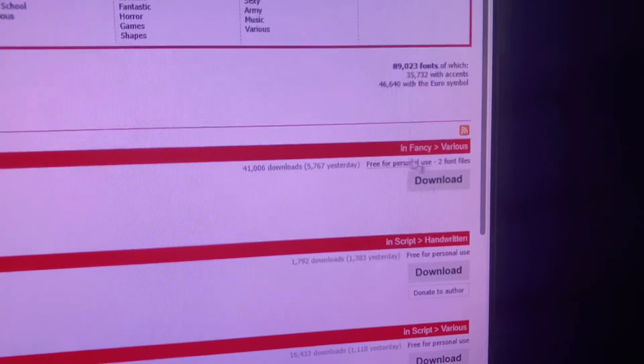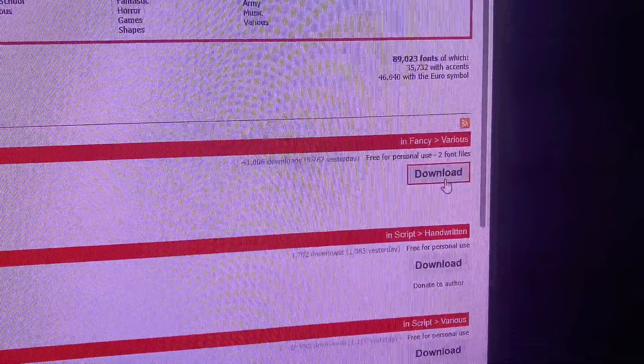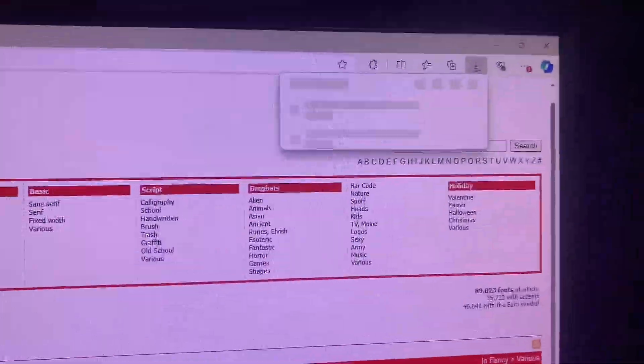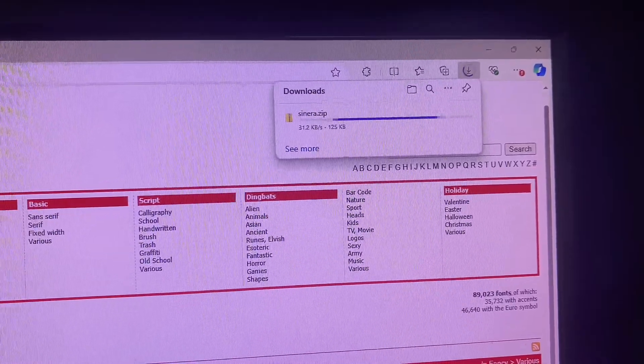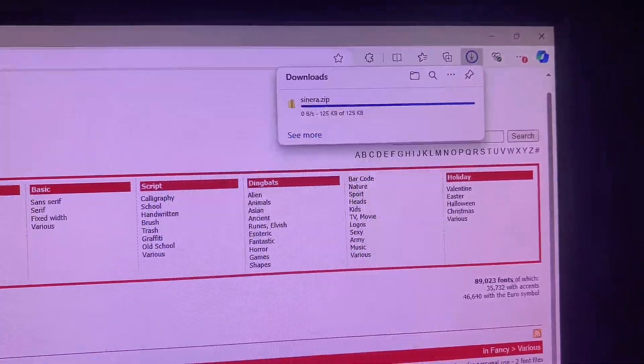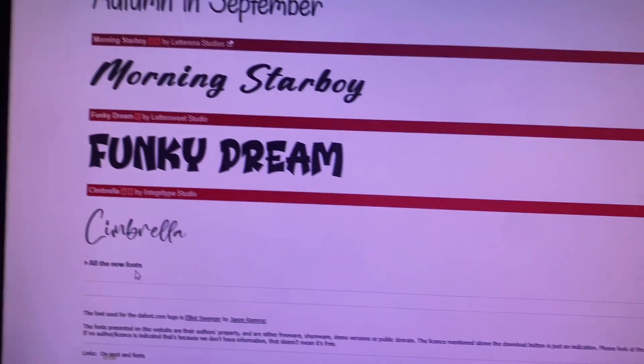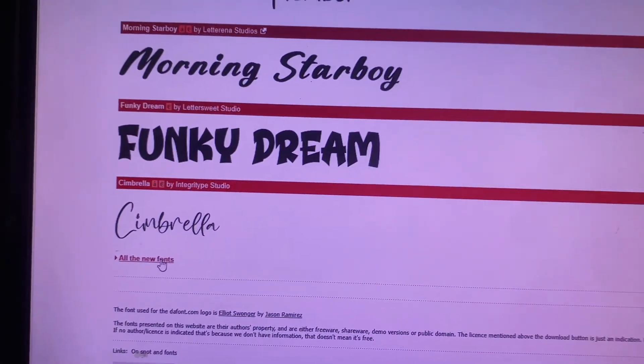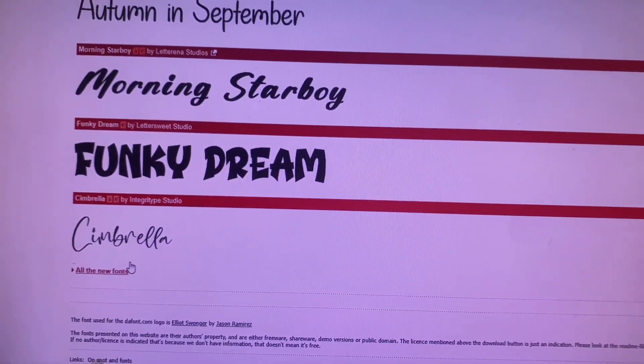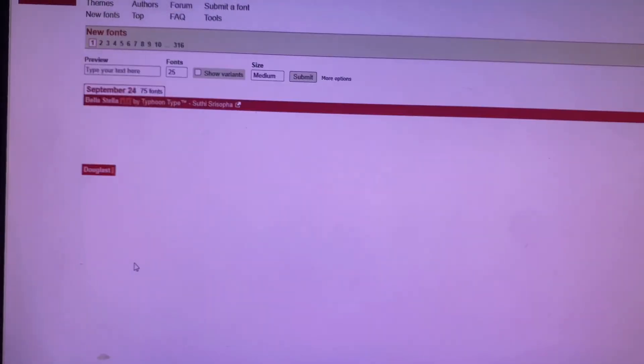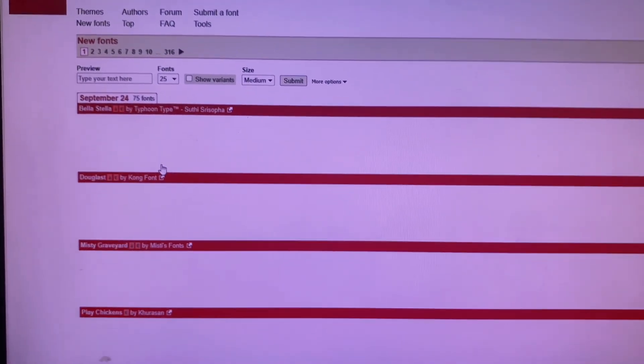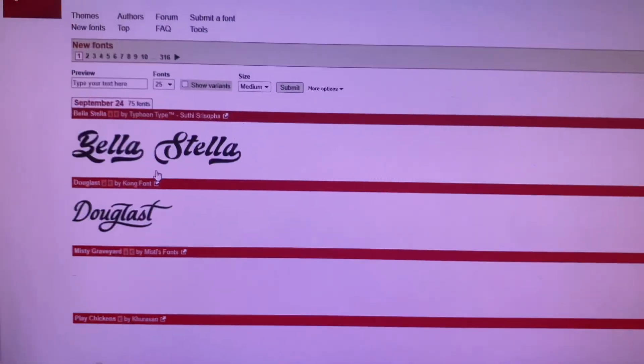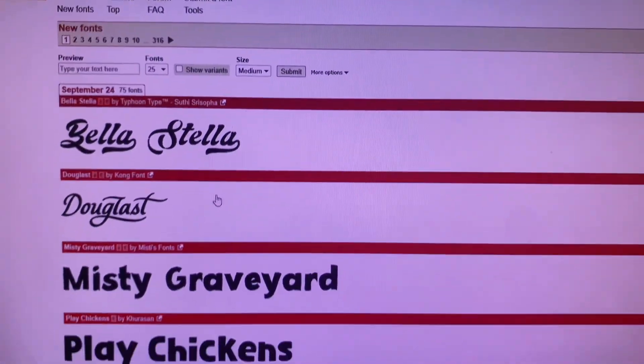If you like any font from there, you can just go to the site and click download, and then it will automatically download it to your system. So I'll just go ahead to search for other types of fonts that are available that were just recently uploaded.